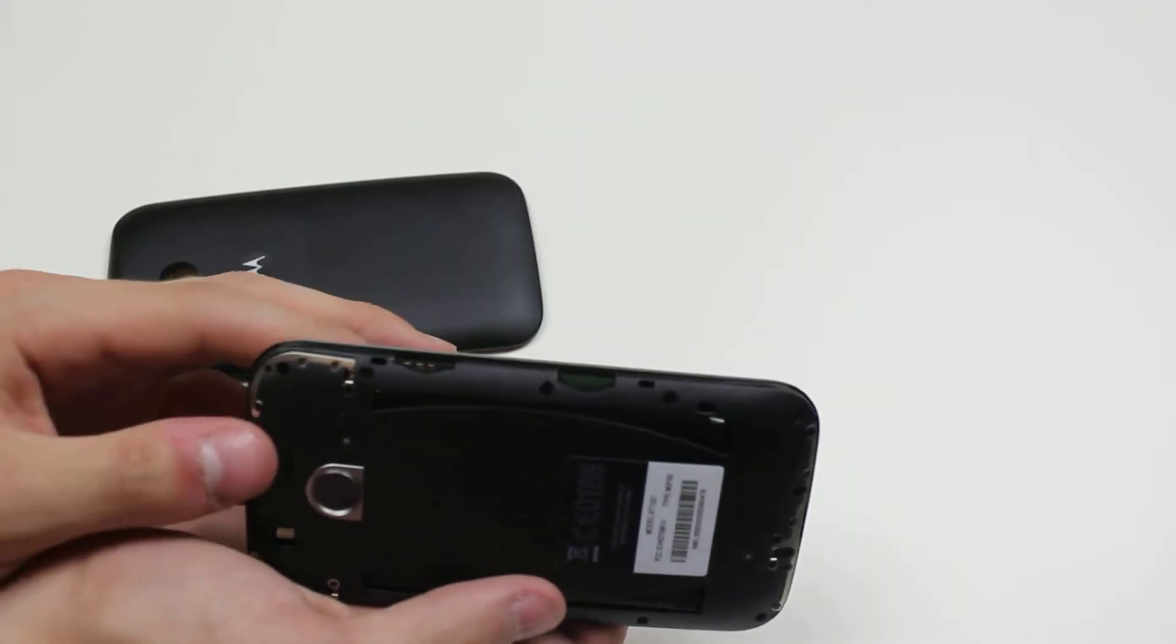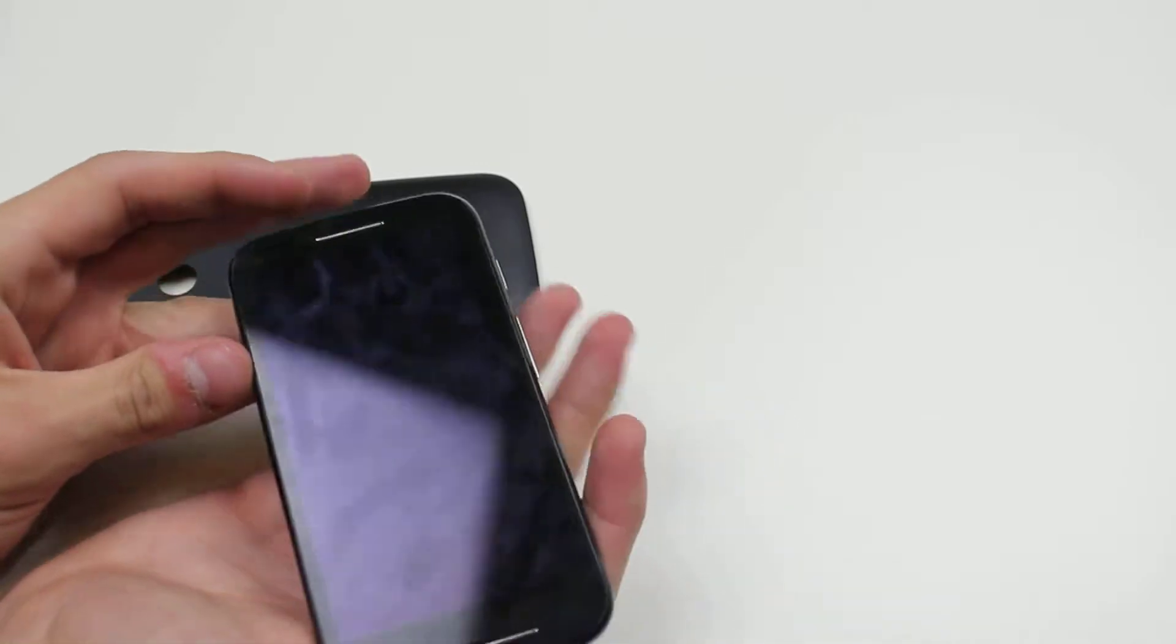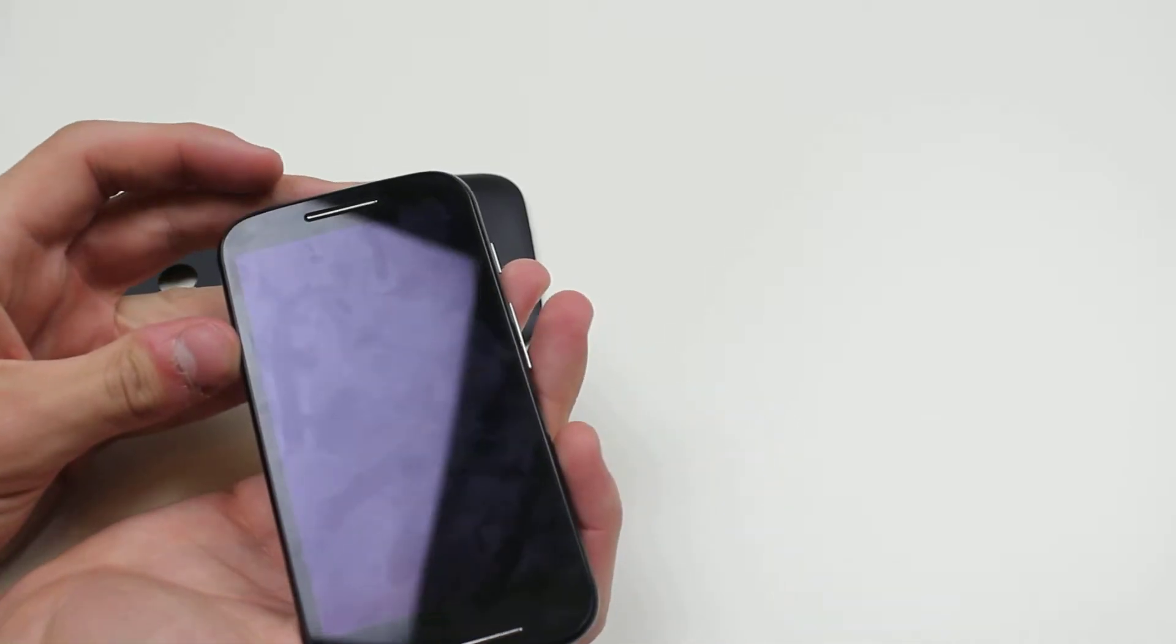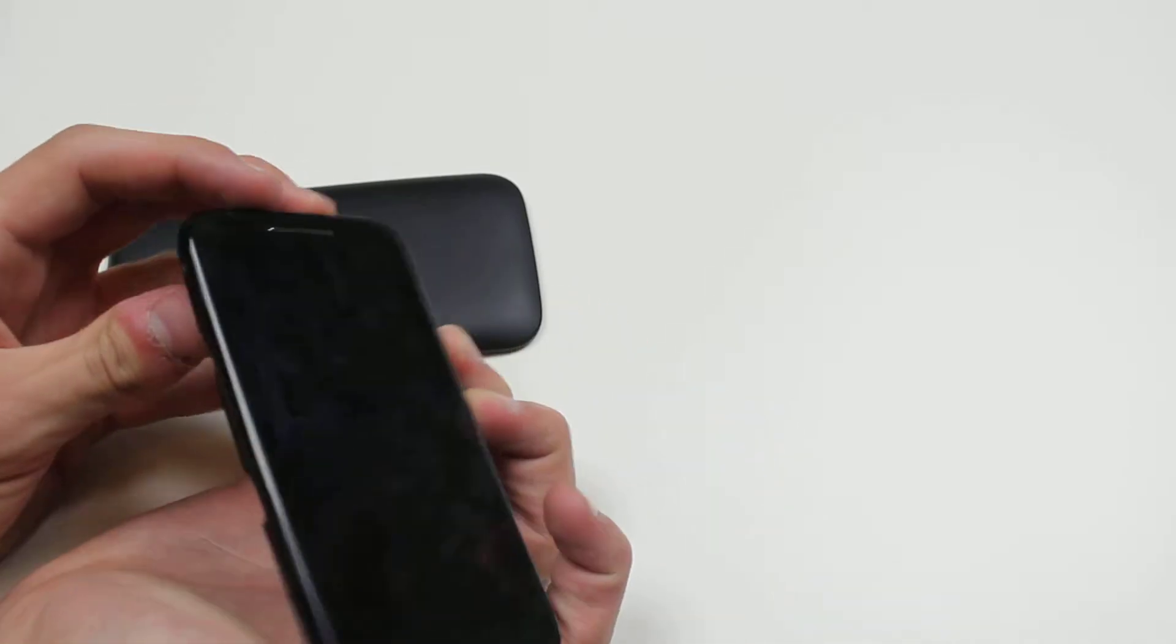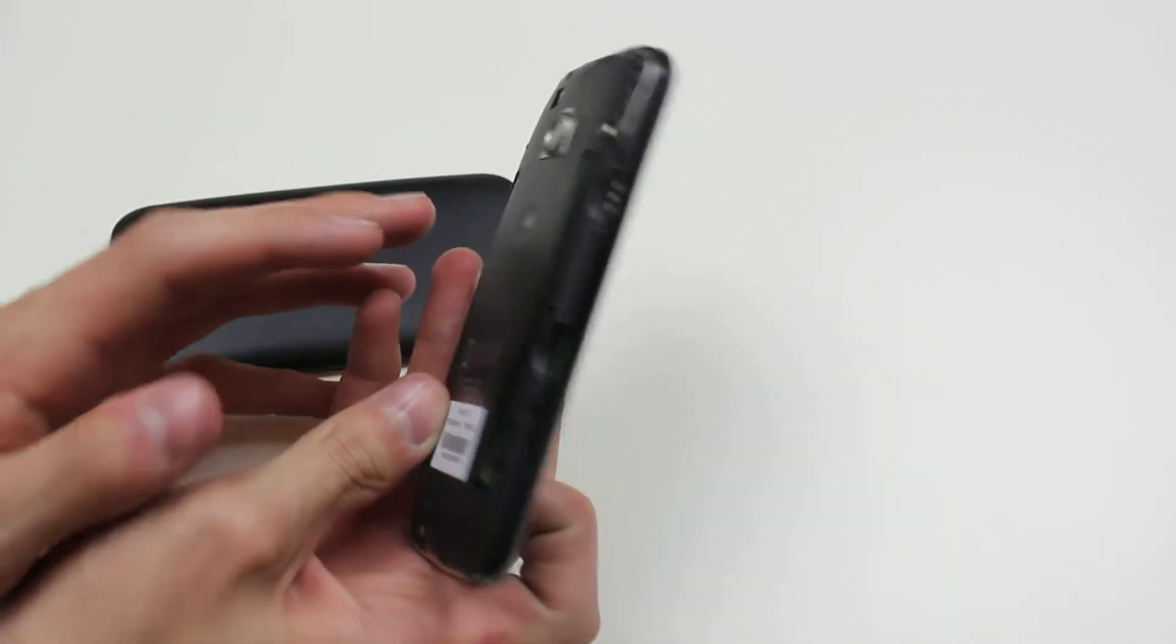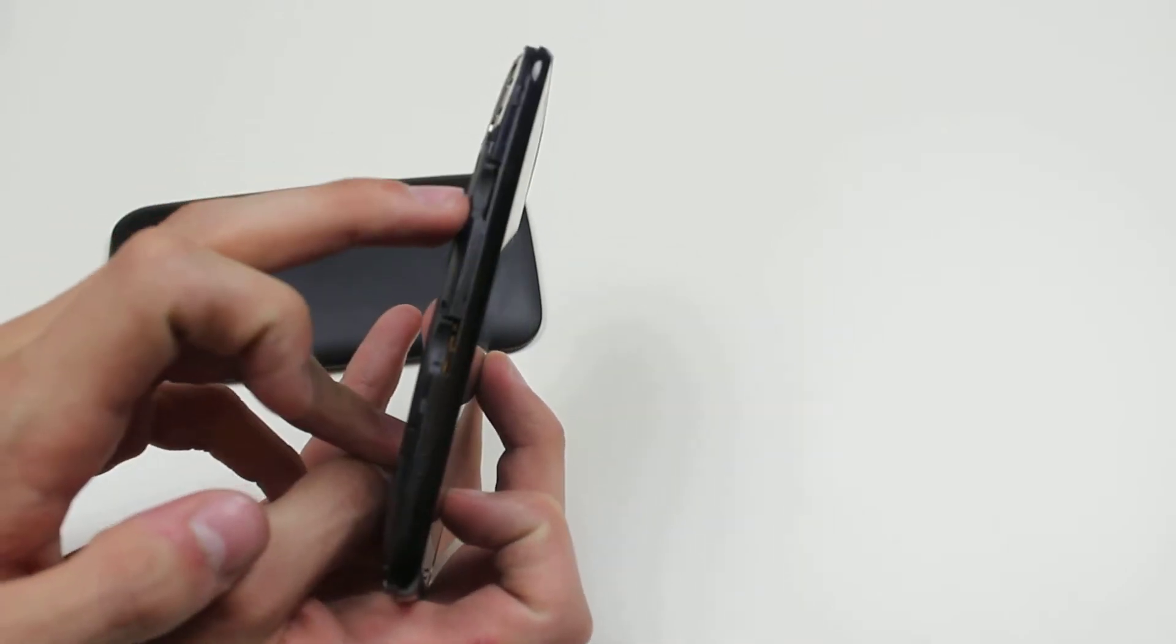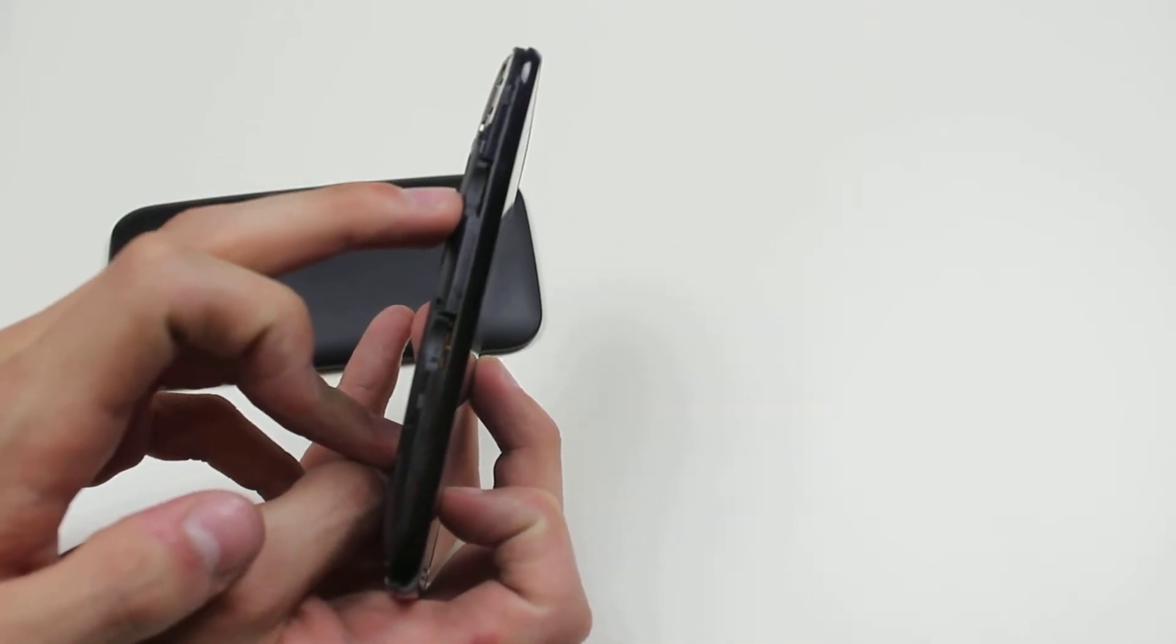Now we look at the left-hand side of the device. Just to confirm, that is the left—got confused there. There is a SIM card tray at the top.